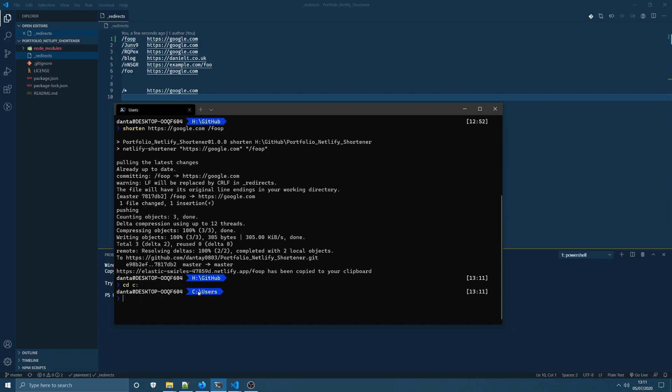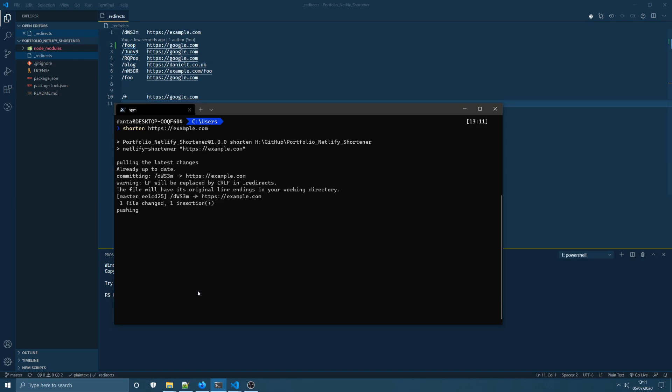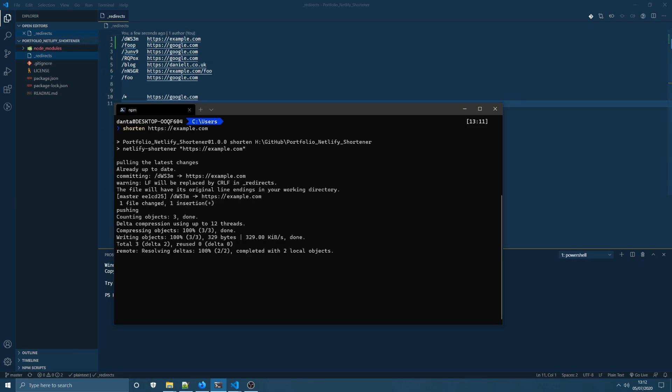Now just to show you that this can work in other directories I'm going to cd into my C drive, let me clear the console so you can see it a bit better. Then I'm going to run shorten once more and this time I'm only going to submit the URL that we want to redirect to and this will show you that Netlify package automatically generating the short URL for us and again you can see that at the top of your screen here.